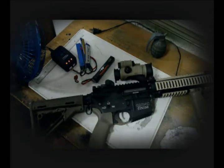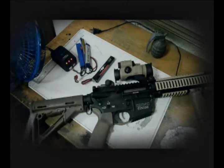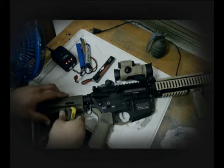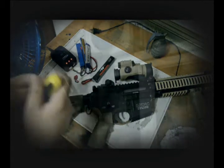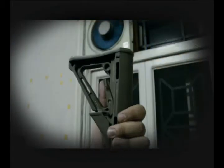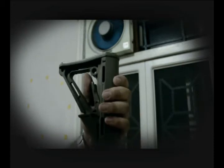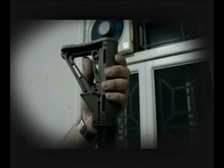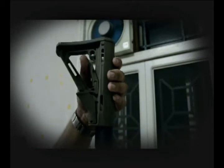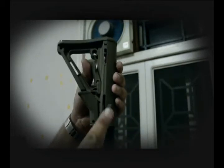Basically, you have to remove the buttstock. For a CTR buttstock, all you have to do is put it all the way back, get a flathead screwdriver, put it into the pin here, pull it back as far as you can, and raise it slowly. From there, you'll be able to expose the buttstock.